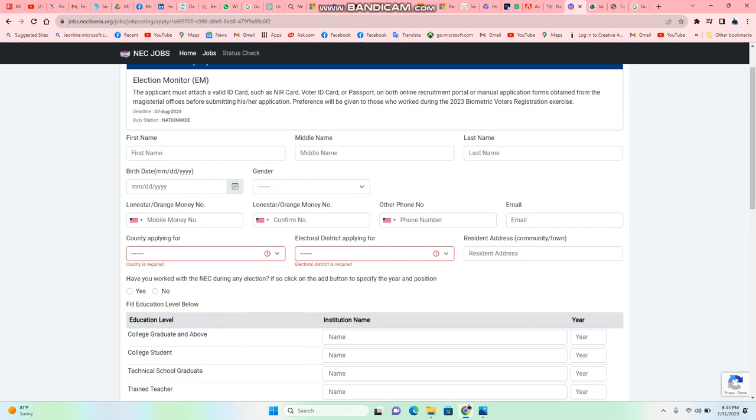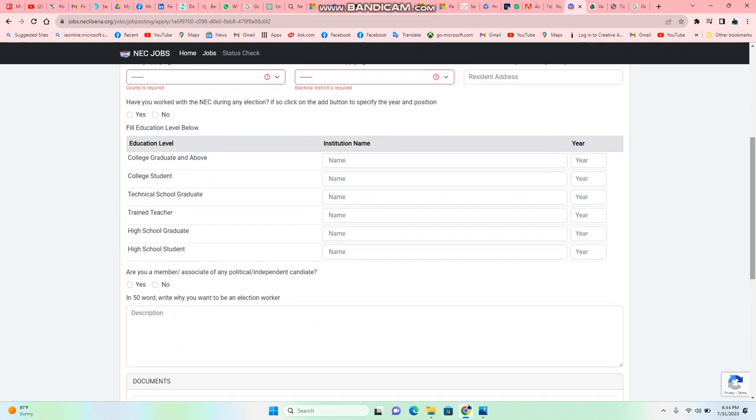It asks have you worked with any people, whether yes or no. Then it comes to your academic criteria. Are you a high school graduate, high school student, trainer, teacher, and all of that. Are you a member or associate of any political party?